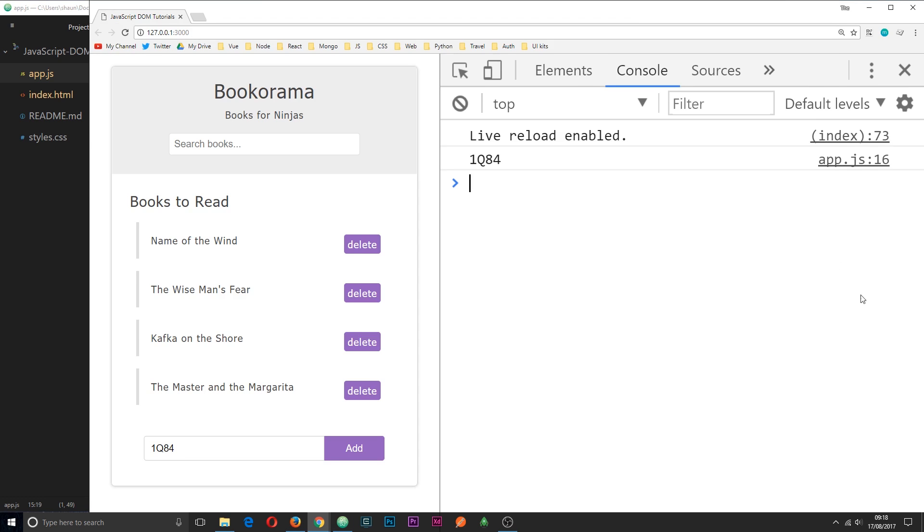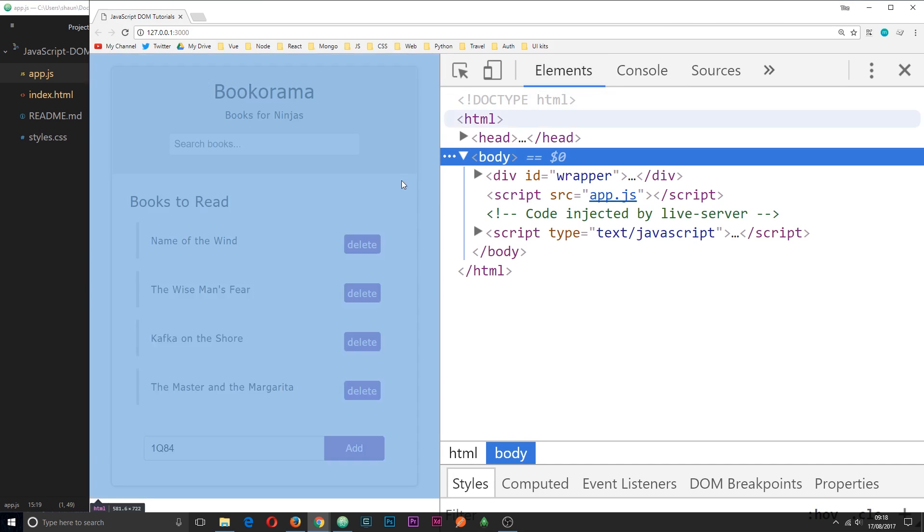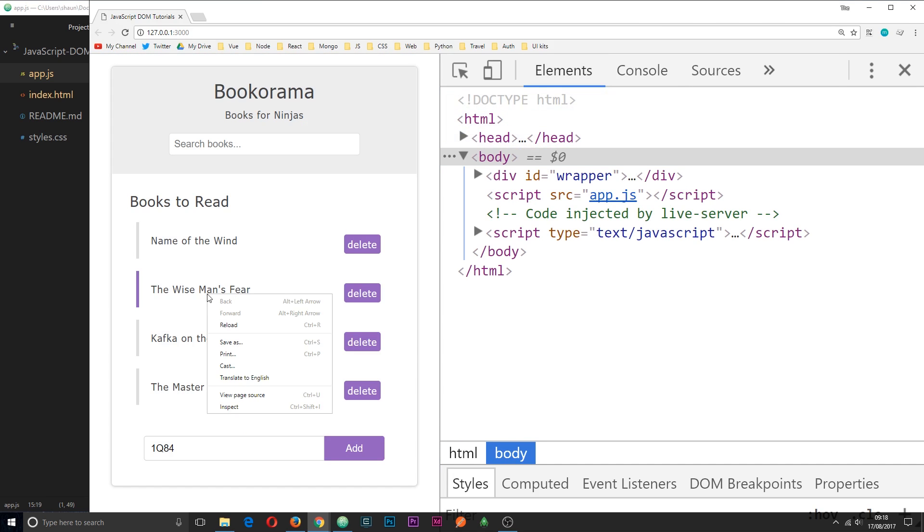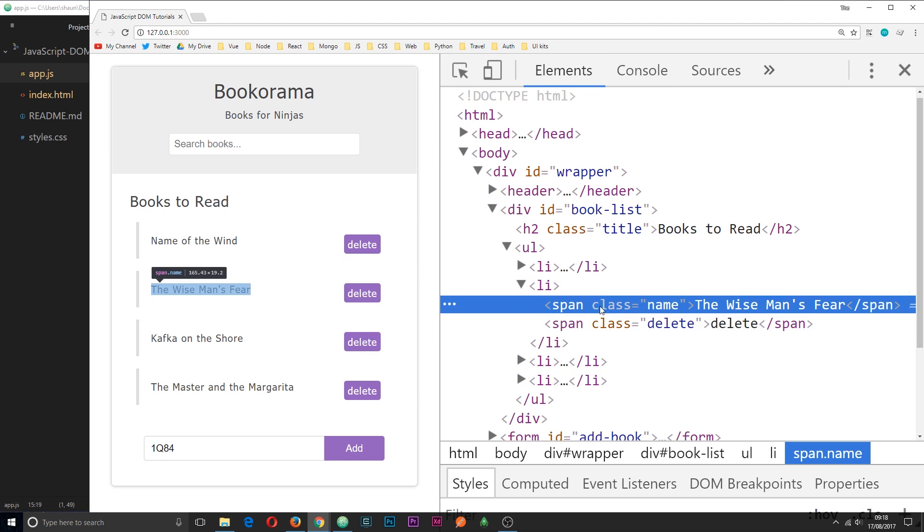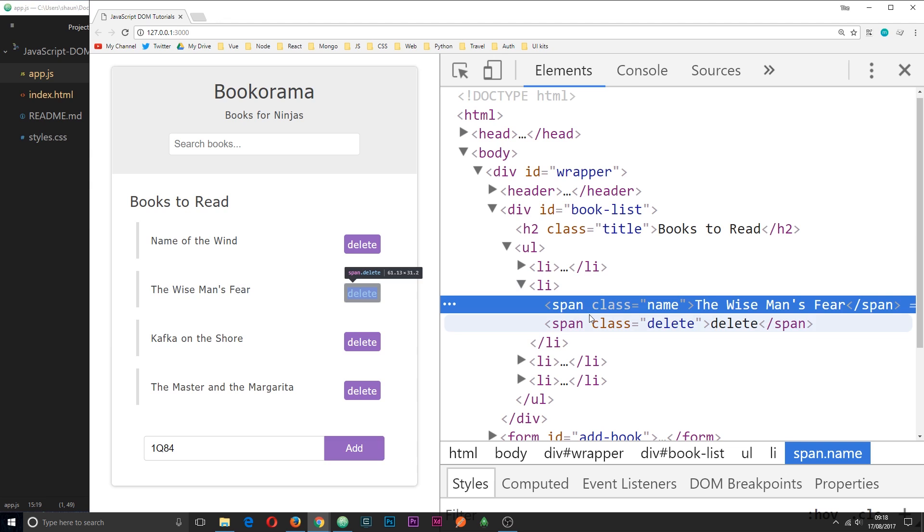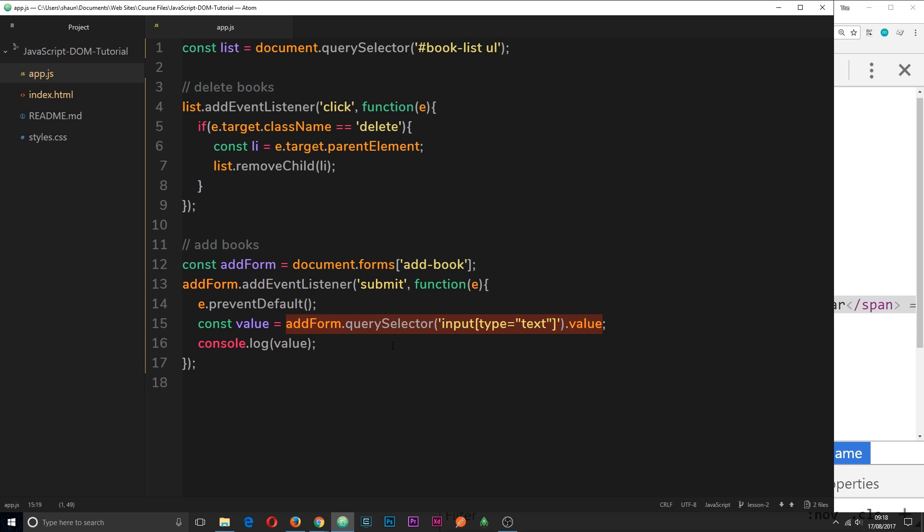So let's take a look at what elements we need to create exactly. If we inspect one of these we can see that each one is an li tag. Inside that we have a span with a class of name for the title and a span with a class of delete for the delete button. So we need to create three elements right here, the li and then two span tags.